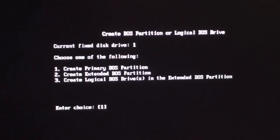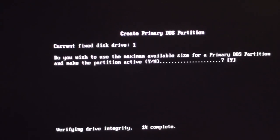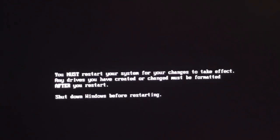So one and then two and it's verifying drive integrity, sort of a finger crossing moment but not really. Yes, we want to use the maximum size available. I don't think it's going to do anything so it wants us to restart, restart.